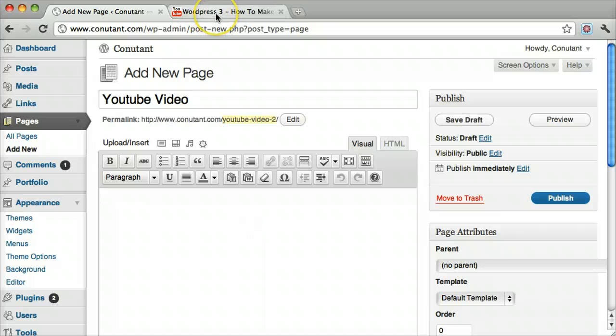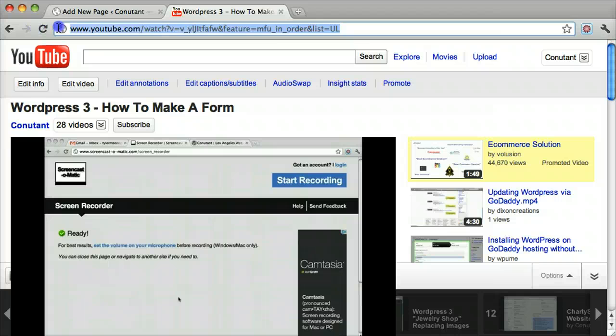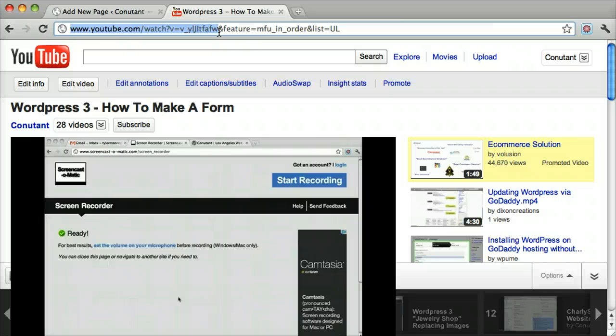Then all we do is go to our YouTube video, go to the URL where the YouTube video is, and we copy everything up to this AND. So when you see that ampersand, stop, and do not include it. Everything else doesn't really matter.